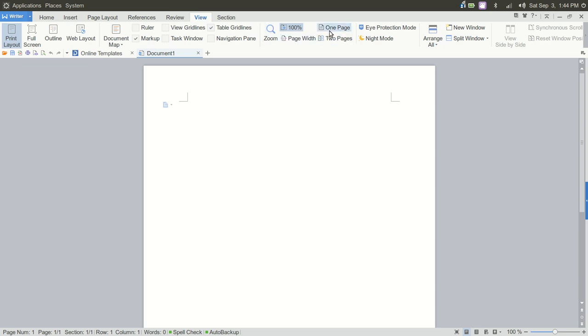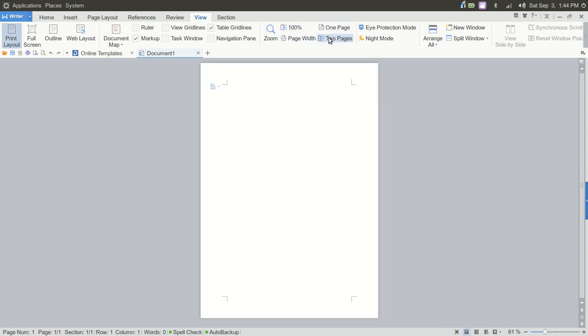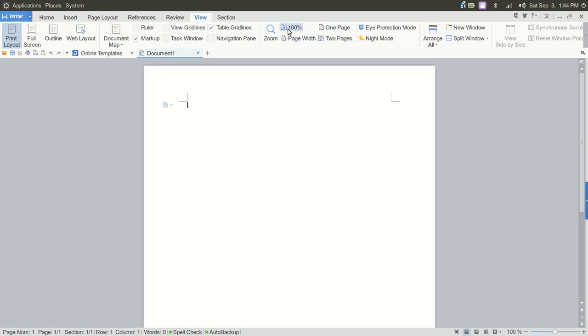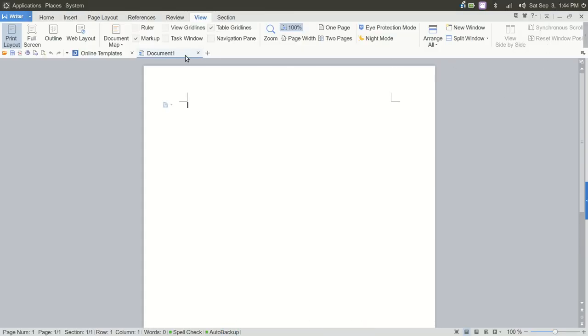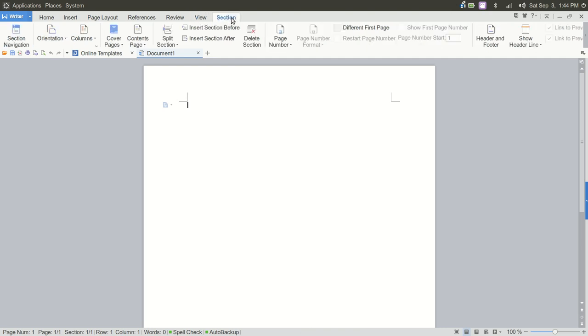Then you have View. You can go in and view one page, two pages, 100%, zoom in, zoom out, full screen. Over to the right, close, full screen. Outline, the web layout.